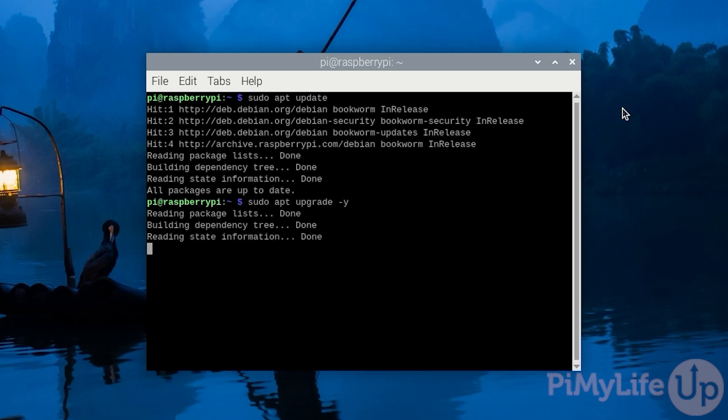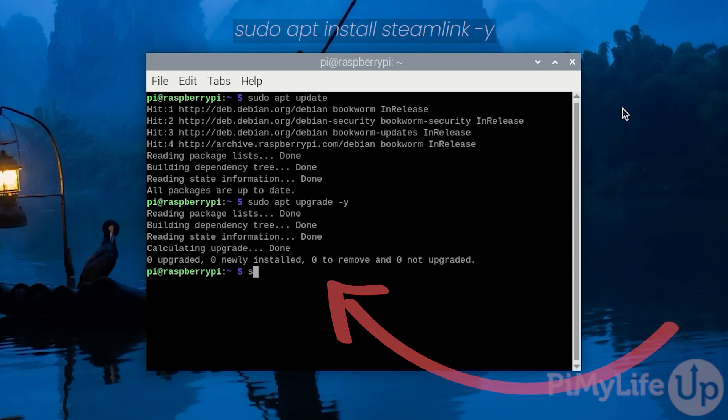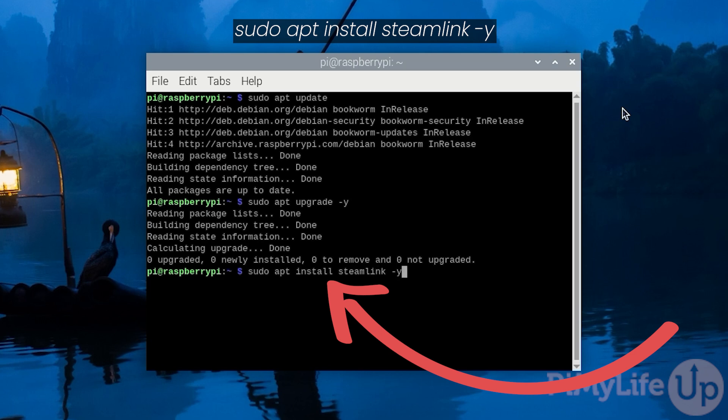With that done, all we need to do to install Steam Link to our Raspberry Pi is to type in sudo apt install steamlink -y.